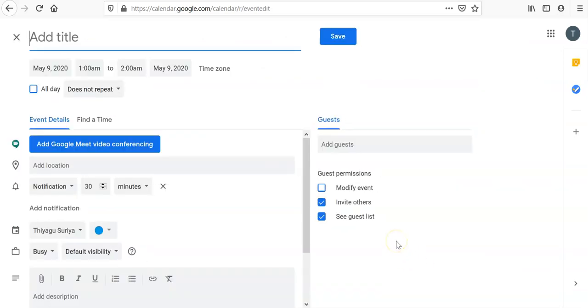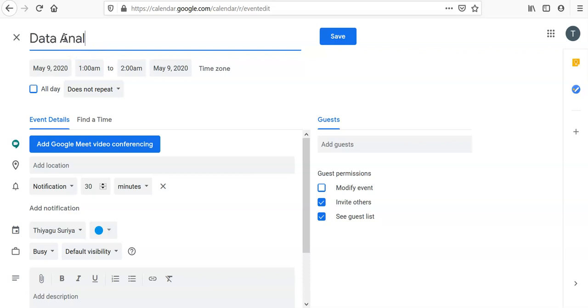Once you click More Options, it goes to the entire view of the event. There I am typing the title. For example, I want to go with Data Analysis Workshop. Like that, you can give the schedule title.